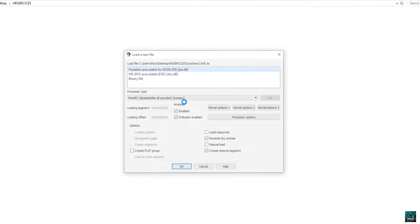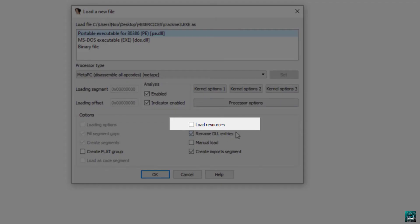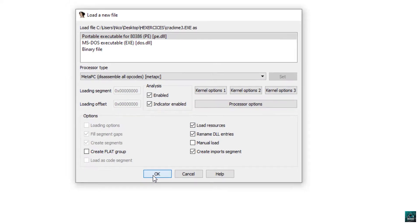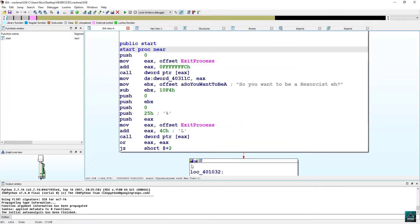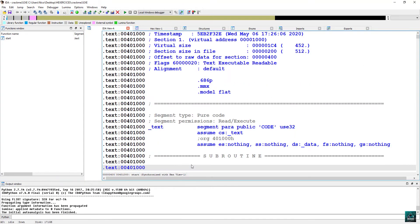We open it in IDA. We tick load resources. We press space to remove the graph mode.